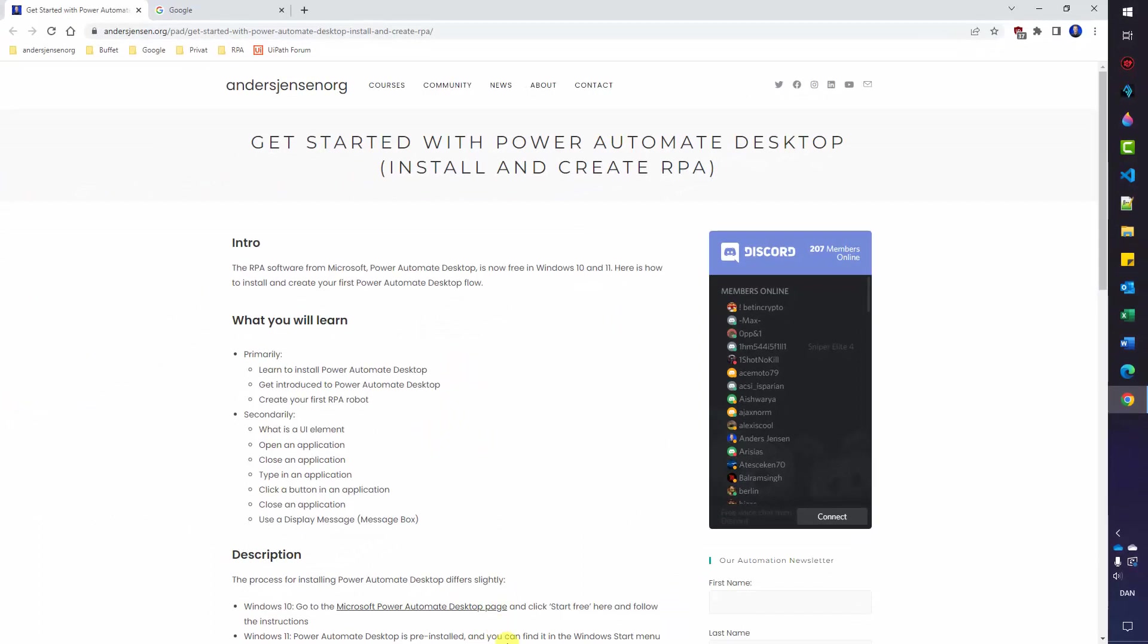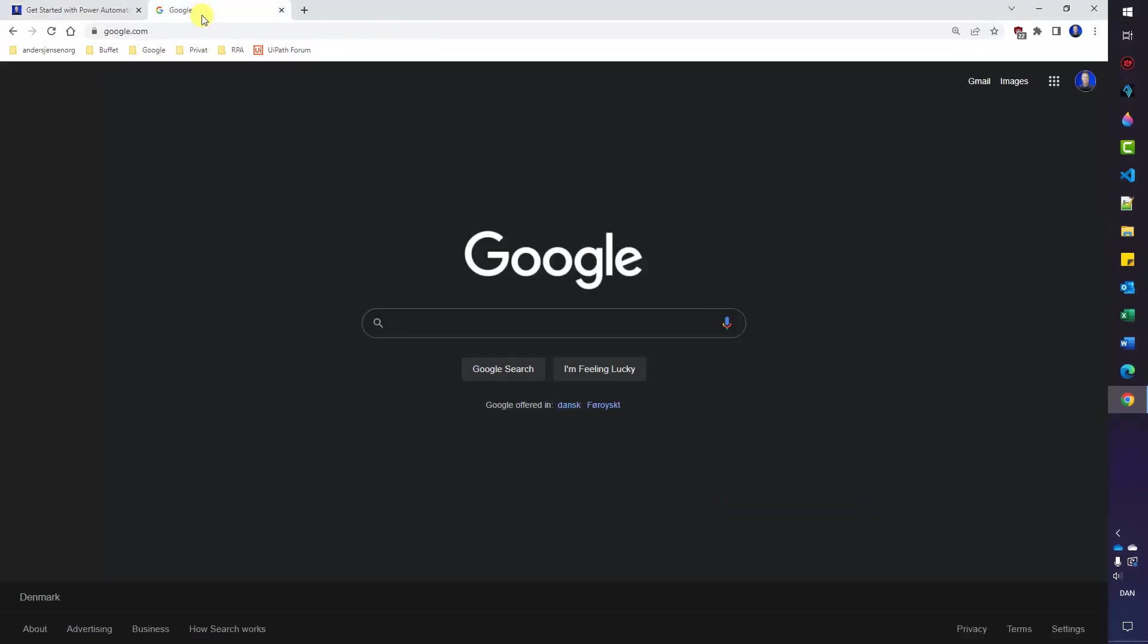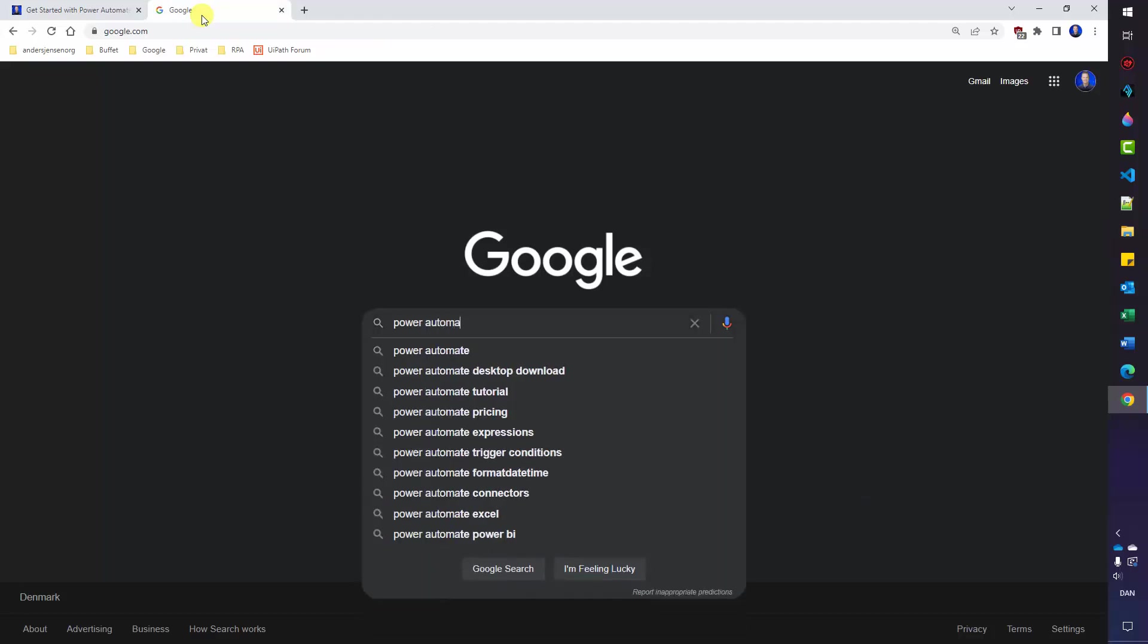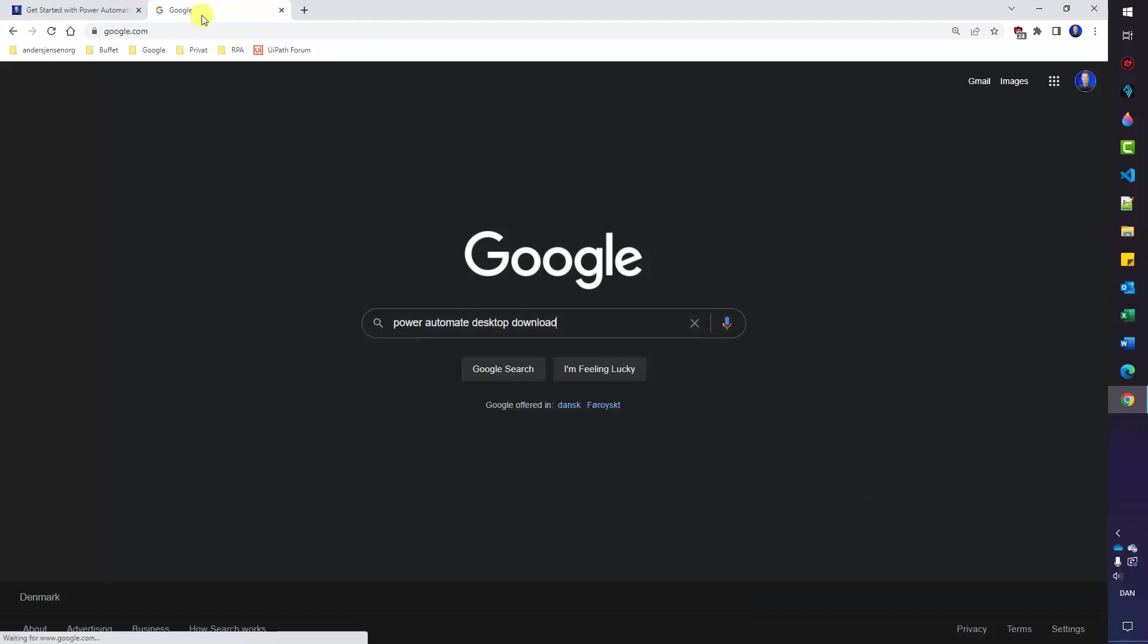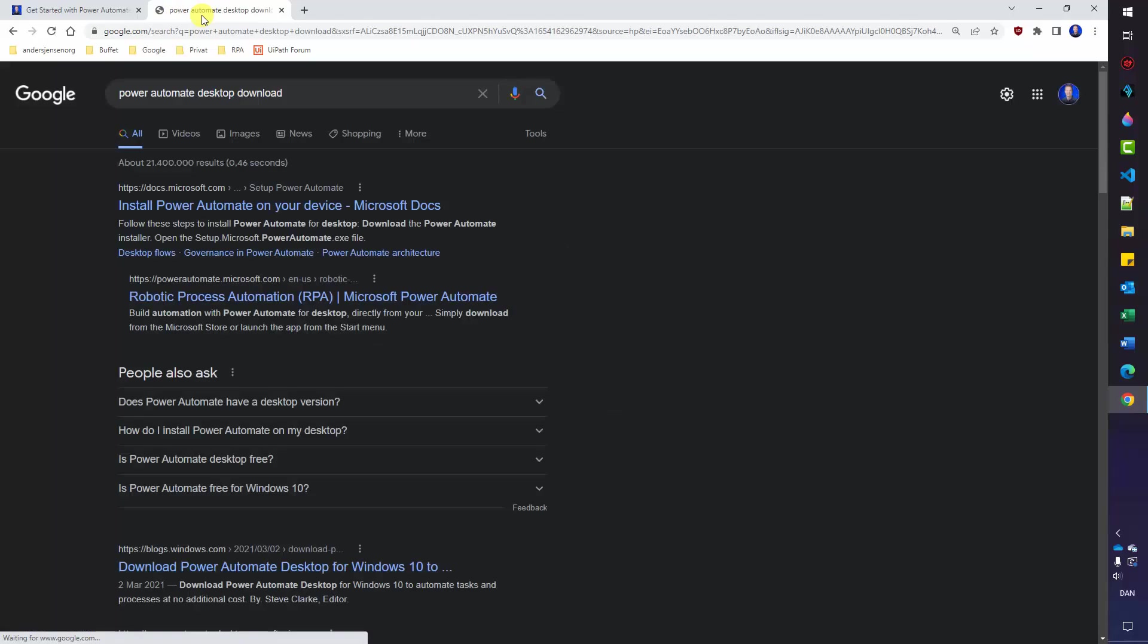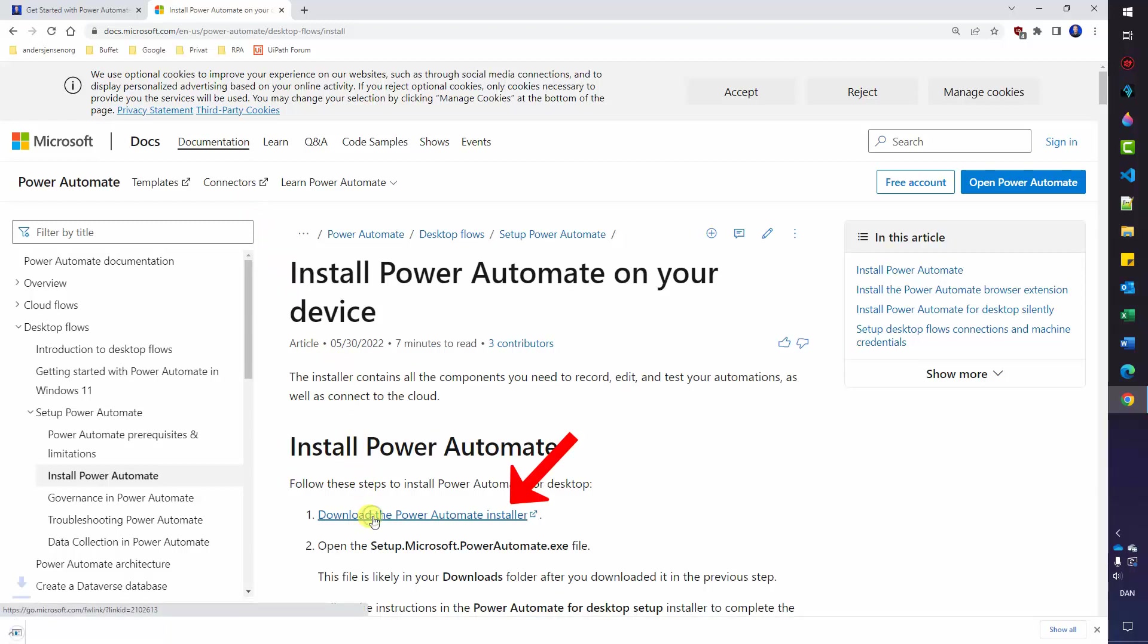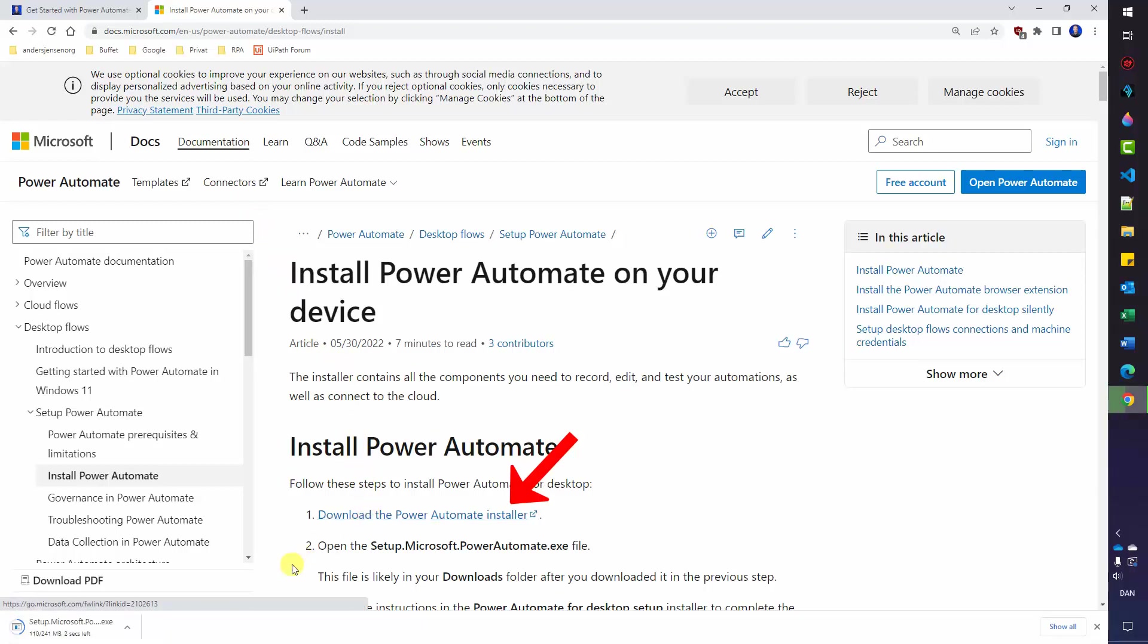You can either install it by clicking the link here on the course page or go to Google. Here you can just search for Power Automate Desktop Download. Take the first link here. Go down to Download the Power Automate Installer and click it. That will download the exe file of 240 megabyte. You can click it when it's finished.